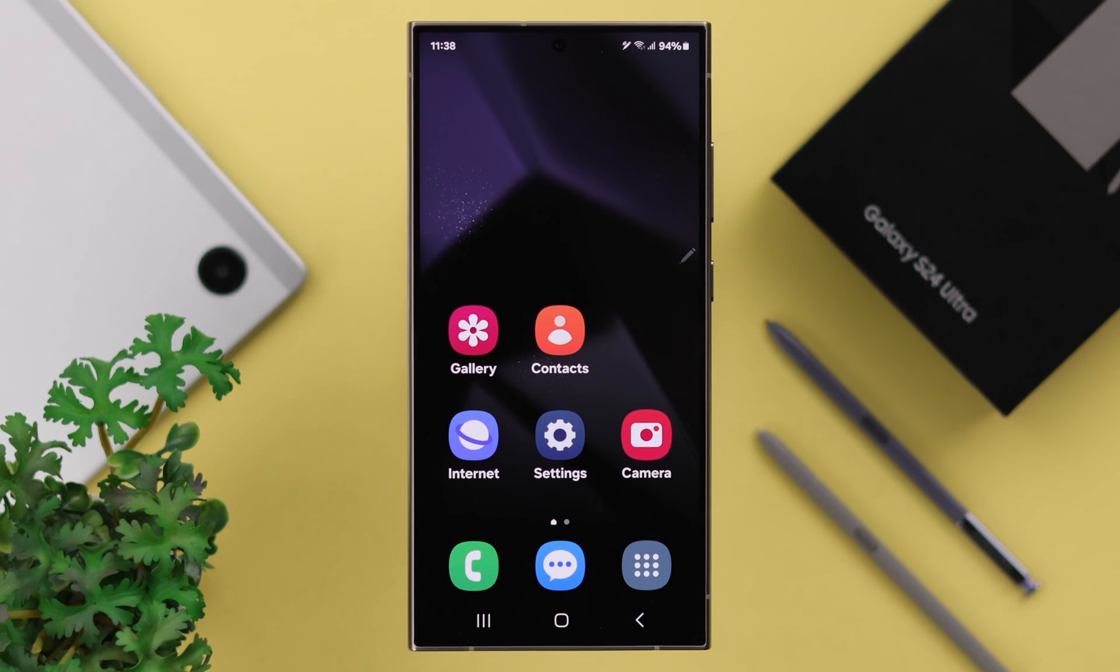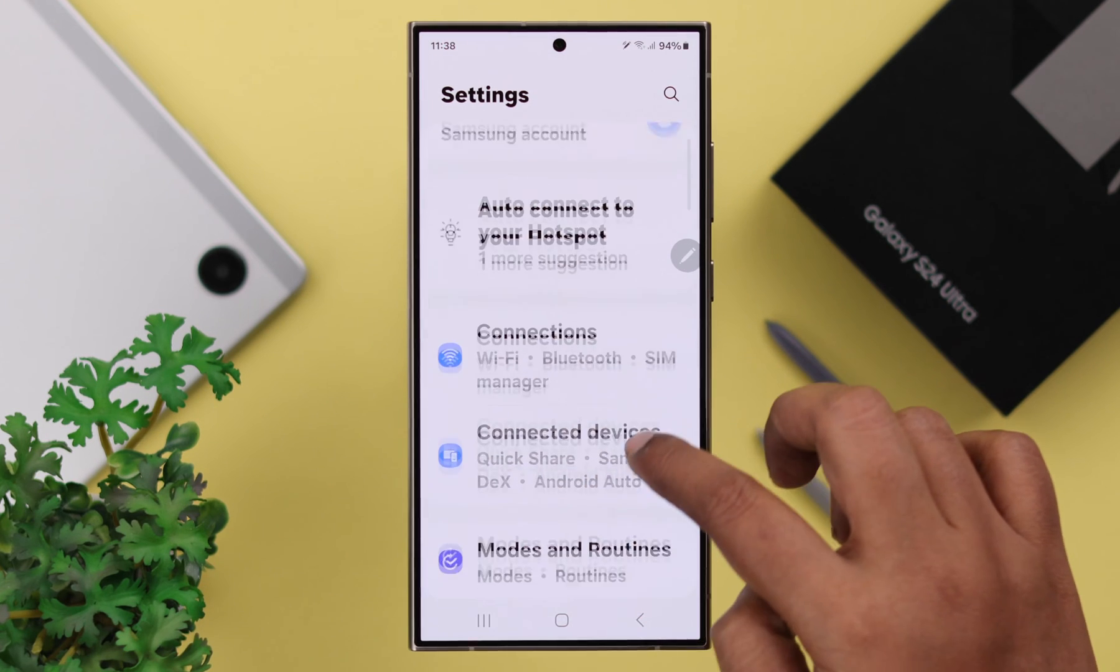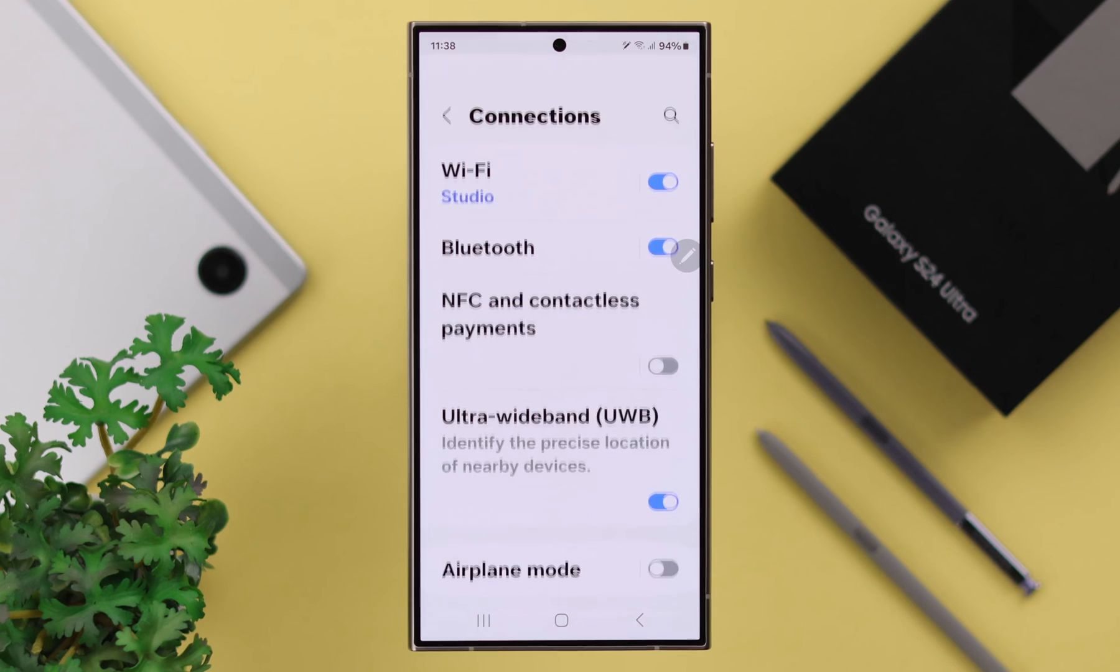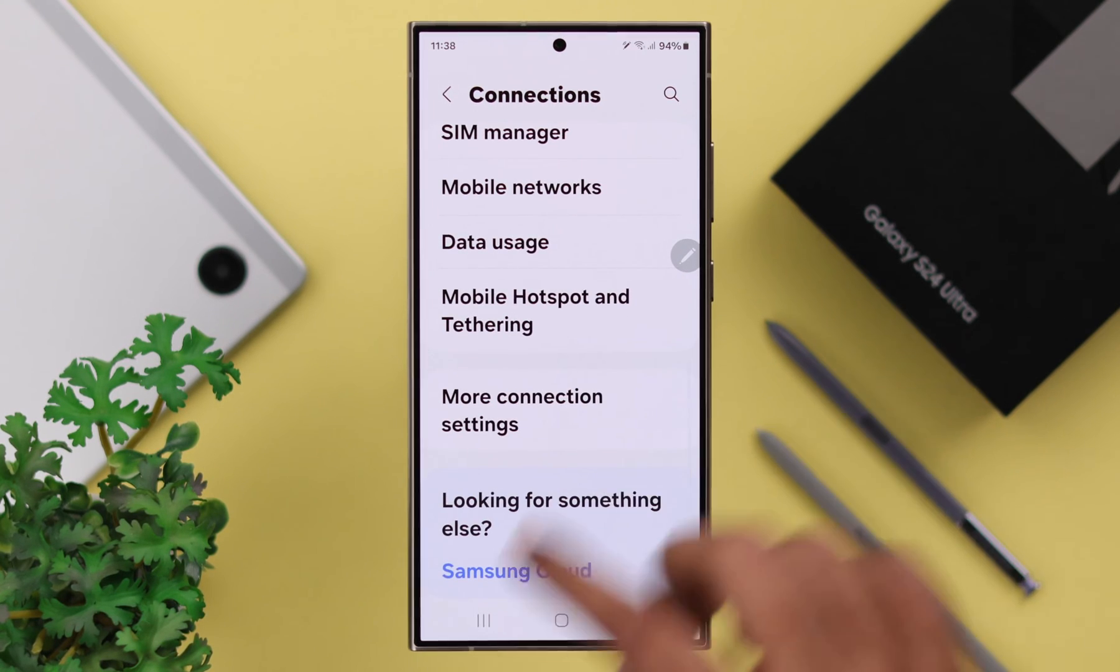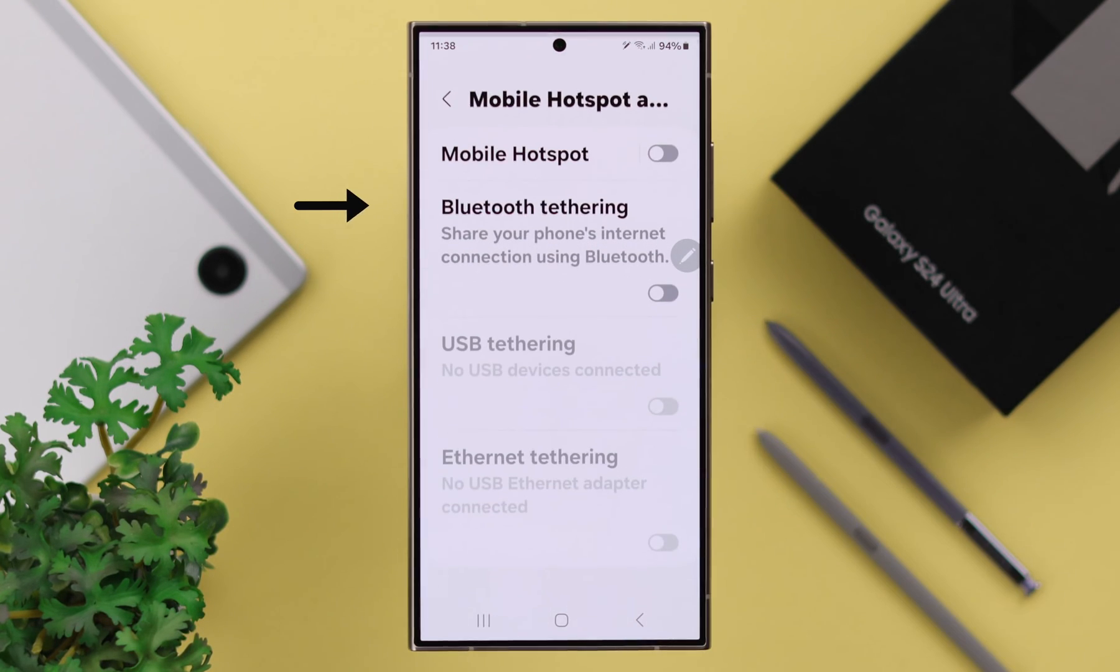To turn it on, from Settings, go to Connections, scroll down and enter Mobile Hotspot and Tethering.